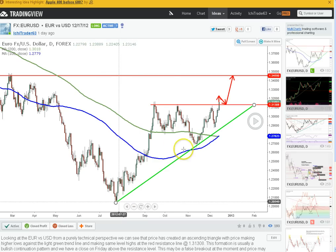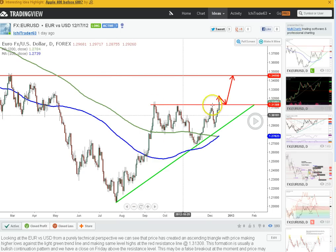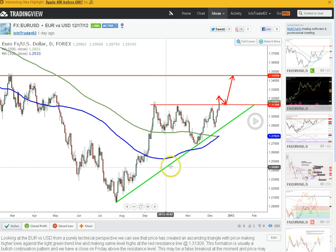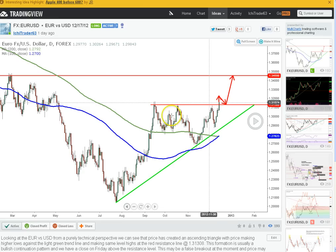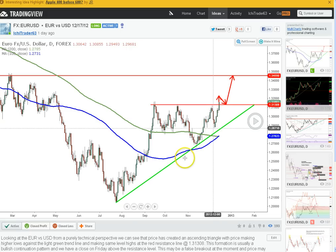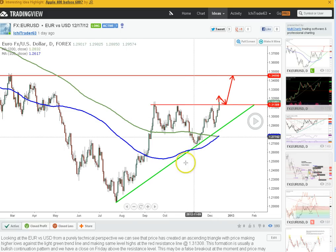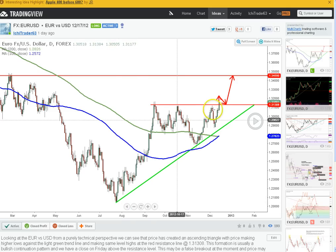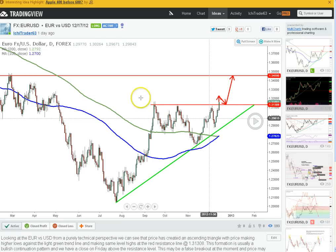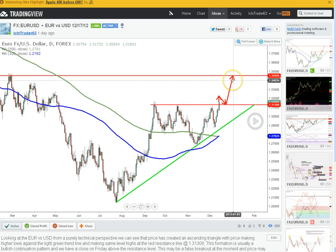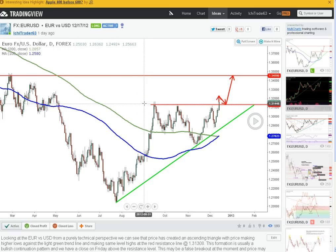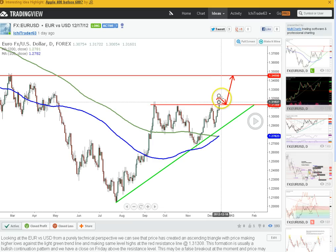An ascending triangle is when the market is making higher lows — you have a low here and then a higher low here — but the market is making the same level highs. It's like the market is getting crunched down, building up pressure. Finally it has to break out. A lot of times I notice that after the third attempt at a support or resistance line, the fourth attempt usually breaks through that level. That's what I've noticed — it's not always right, but it's something I look at.